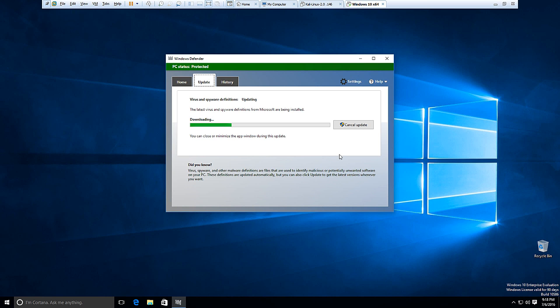So depending, like I said, if it's been off for a while, it may take some extended period of time to connect to the server and download the latest malware signatures. So we'll let it go ahead and do that.